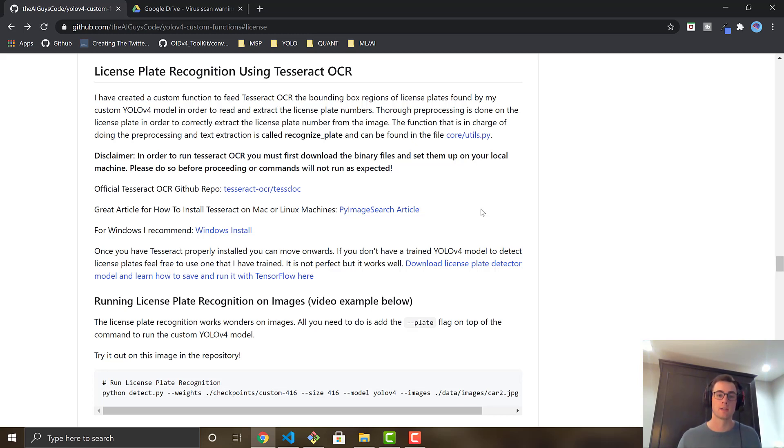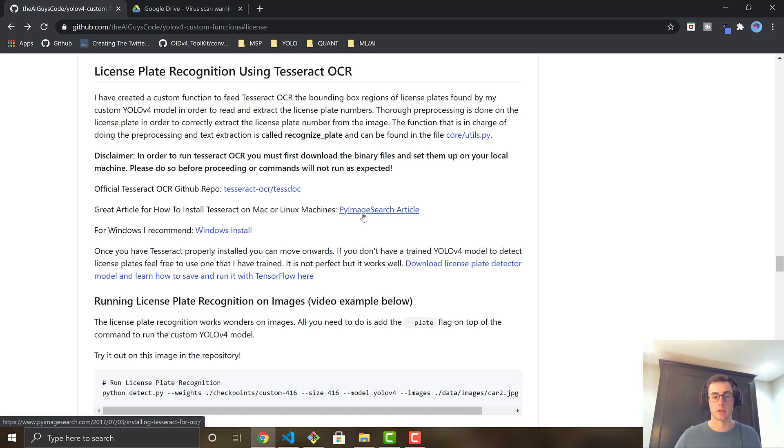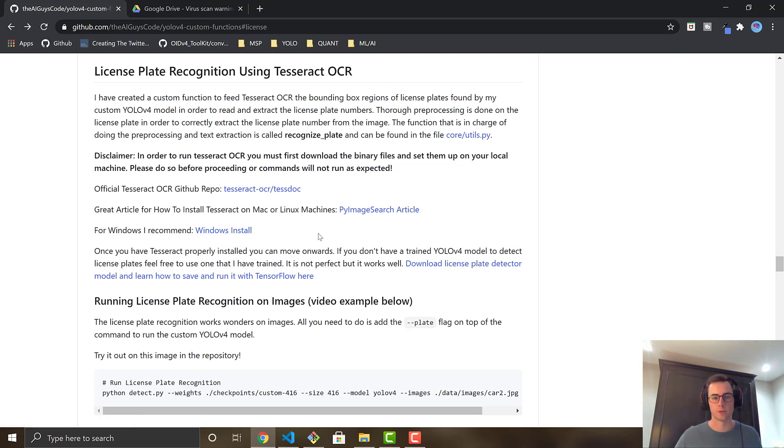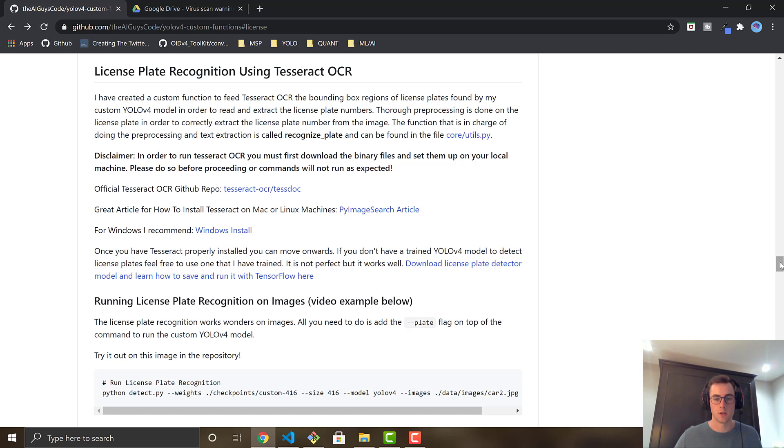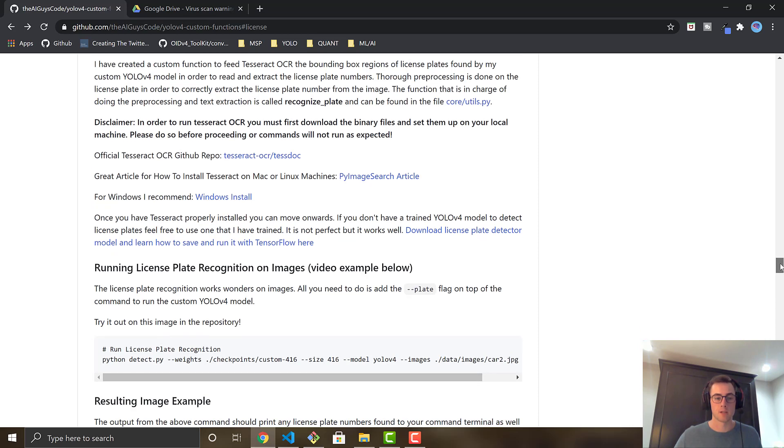So to actually use Tesseract, you have to download and install the binary files onto your local machine. So it's an additional step that you can't just use PyTesseract. We are using PyTesseract, but it requires you to have Tesseract on your local machine. So I've gone ahead and said that here. If you're going to be on a Mac or a Linux machine, I recommend this article right here. If you're on Windows, I recommend doing this link right here. And there's a bunch of tutorials if these don't work for you. So there's endless opportunities to get it working.